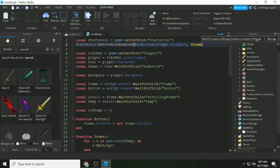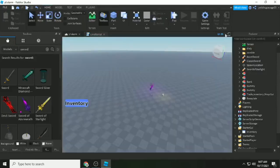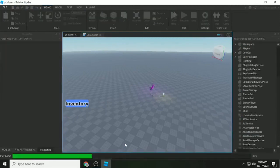We set the StarterGui core — setting 'Backpack' to false so the default Roblox backpack UI is hidden, and our custom inventory UI shows the items instead.